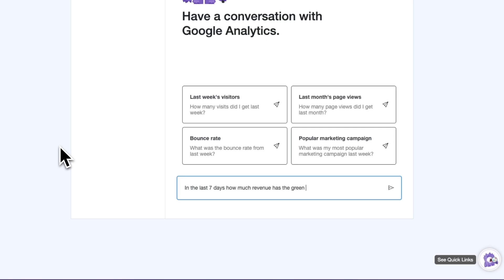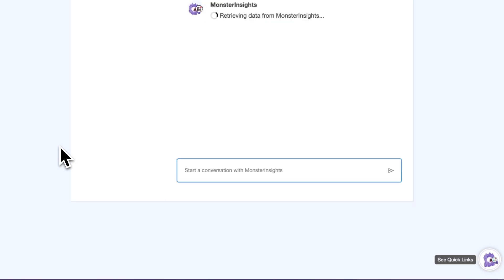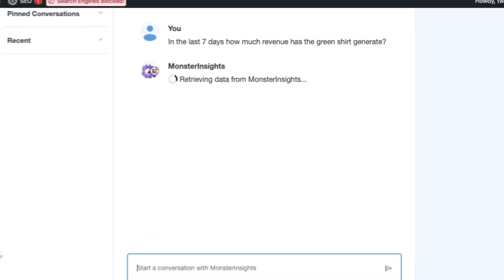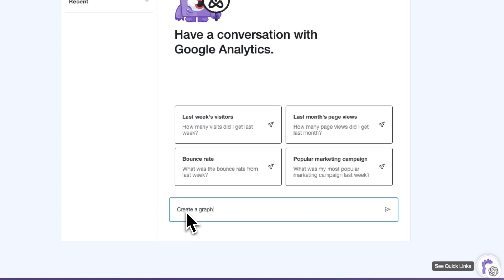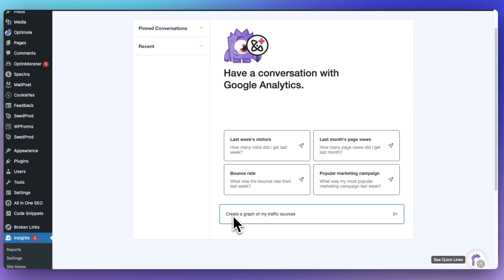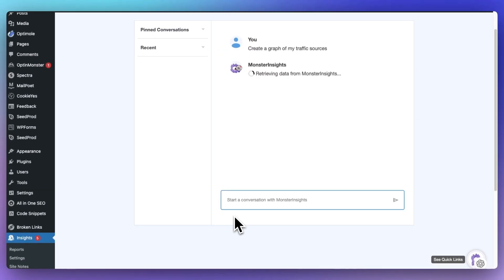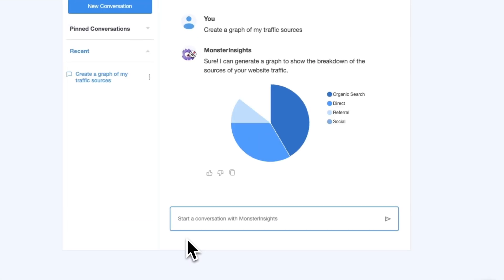With Conversations AI, you'll never have to dig through your reports to find specific data again. Just type it into Conversations AI and let Monster Insights do all the work of finding it for you. You can even see the answers in a graph format, like this Traffic Sources example.